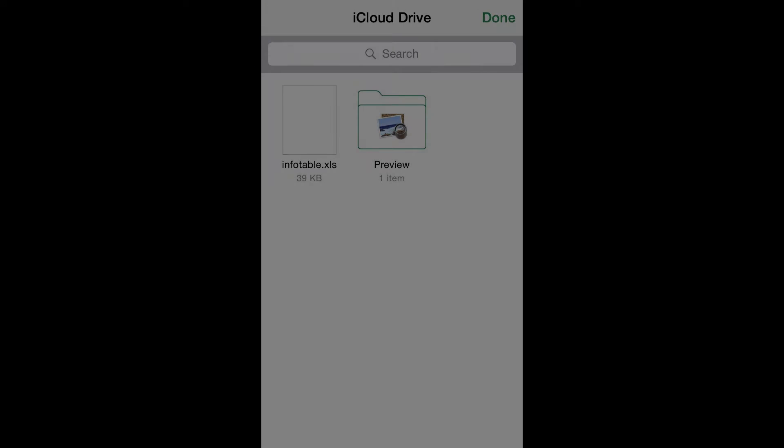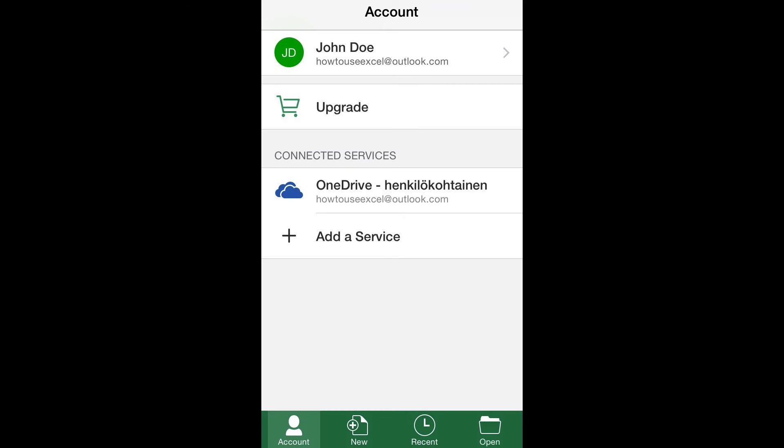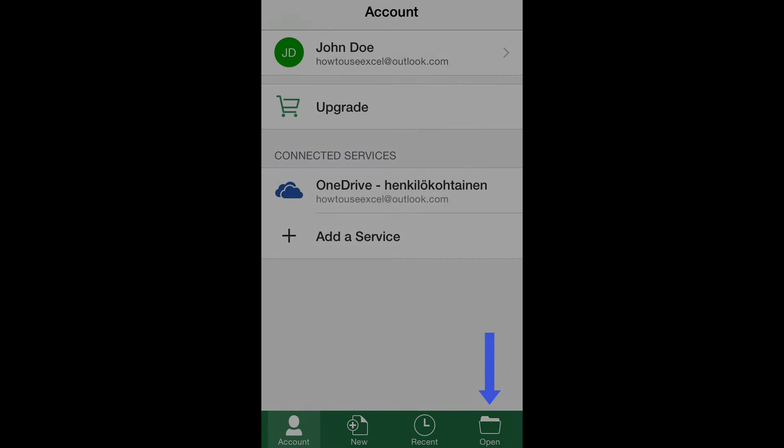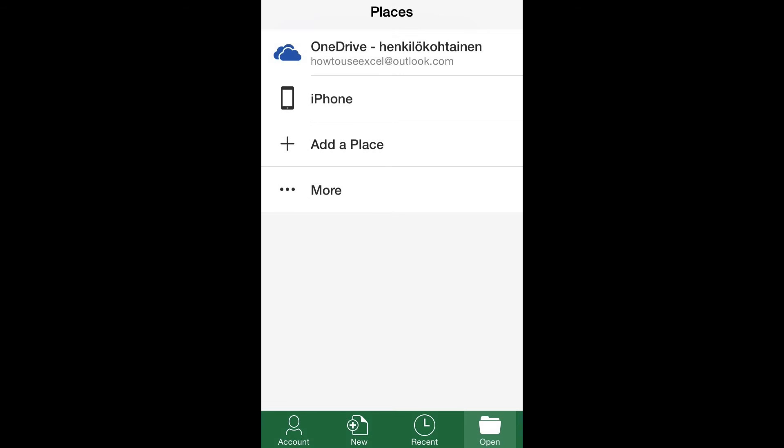The first step is going to the main menu and finding the Open button on the right corner of the bottom toolbar. Tap it to see the different locations from where you can retrieve saved files. Then locate the option, More.